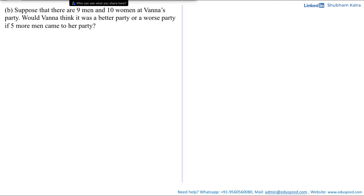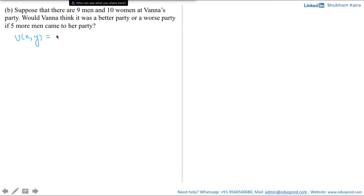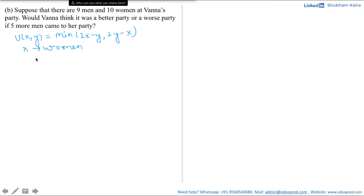In this video we would be solving part B of question number 4.8. Part B says suppose that there are 9 men and 10 women at Vanna's party. Would Vanna think it was a better party or a worse party if 5 more men came? From the previous part we know that Vanna has a utility function of the form u(x, y) = minimum of (2x minus y, 2y minus x), where x is the number of women and y is the number of men at her party.